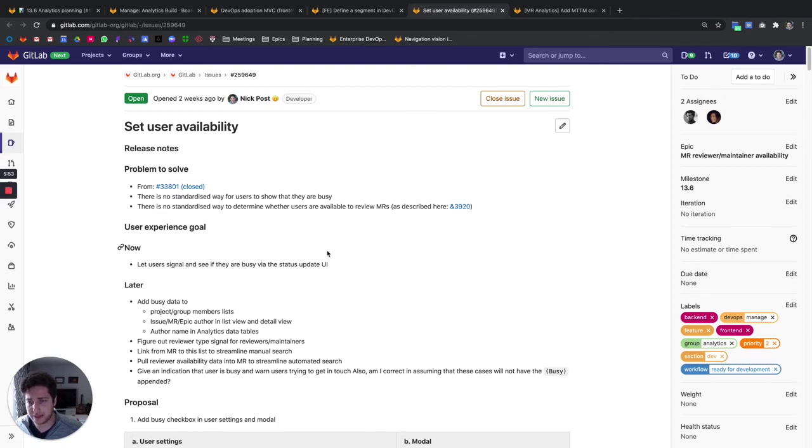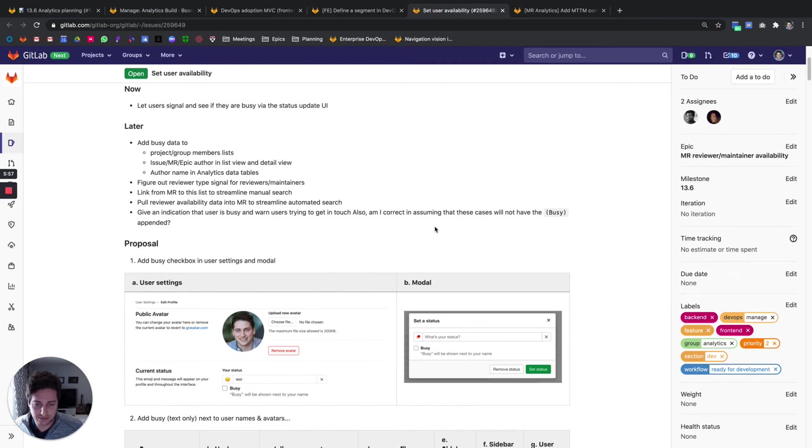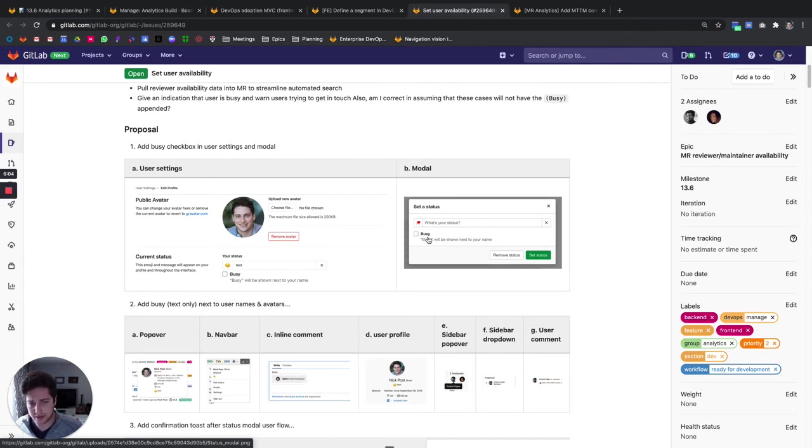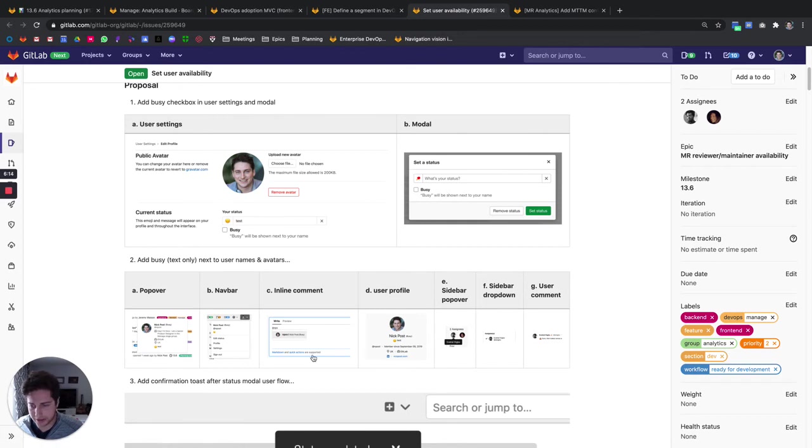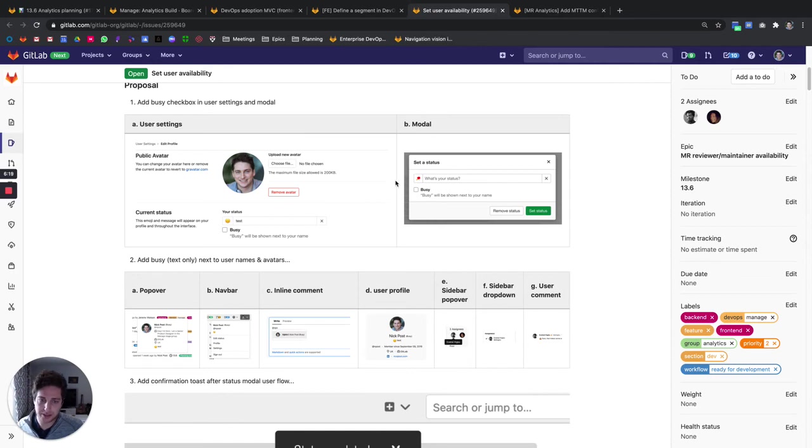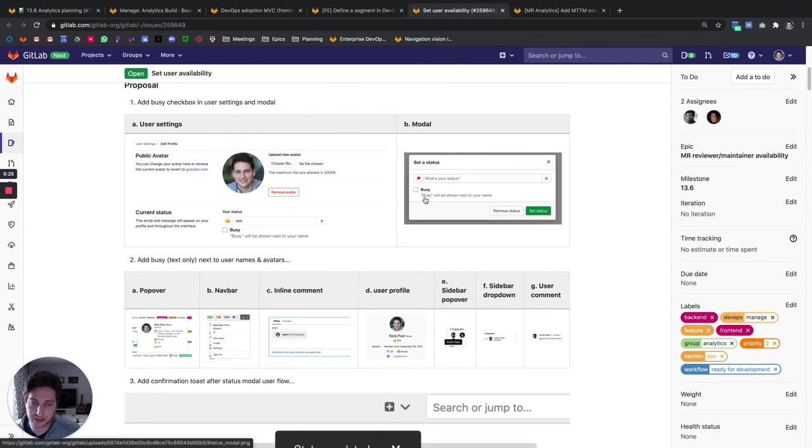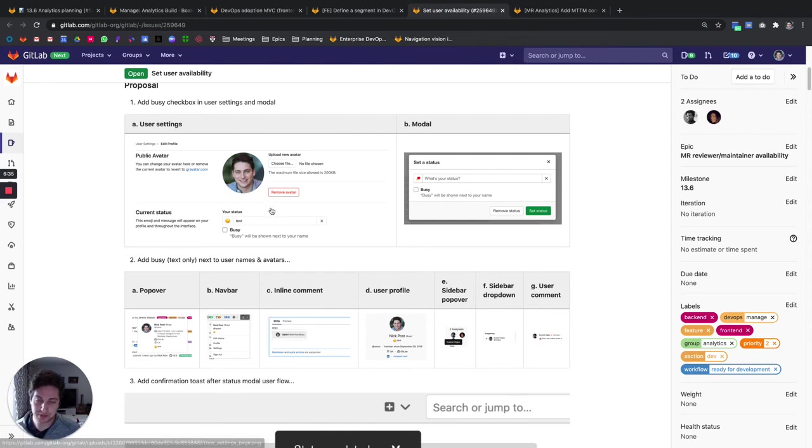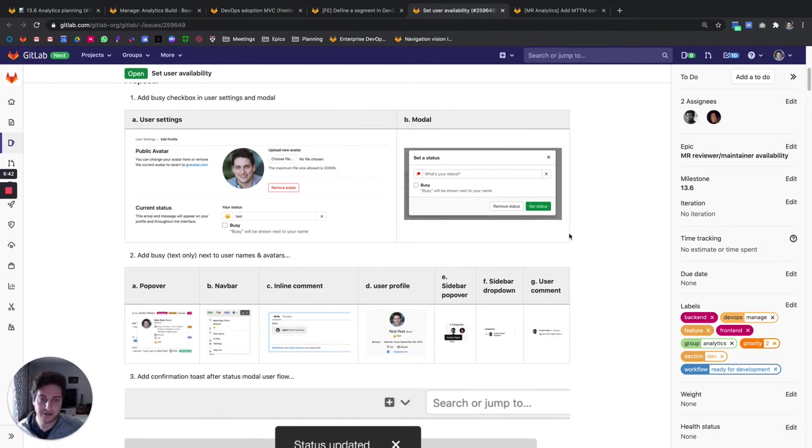This right here is a set user availability, and effectively as an MVC, really simple. We're going to add a checkbox right underneath this status box. If you check that box, that will add a busy indicator and text next to your name, and this will appear in various parts of the product. From there you can then deselect it to remove. We'll hope to iterate on top of this later and potentially have some functionality to auto remove this after a certain period of time, but for the MVC we're just having this checkbox and having this busy indicator in different parts of the product. That is really exciting and I'm sure it will be really useful for a lot of our users as well as some of the analytics tools that we have later on down the line.